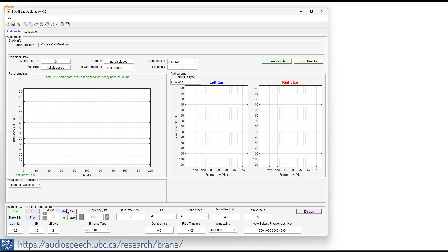And then we're going to be using these four buttons when the participant raises their hand. So the task for the participant is to ask them to raise their hand when they hear the sound. They'll be in the booth, you'll be on the other side, and you'll see them raise their hand.